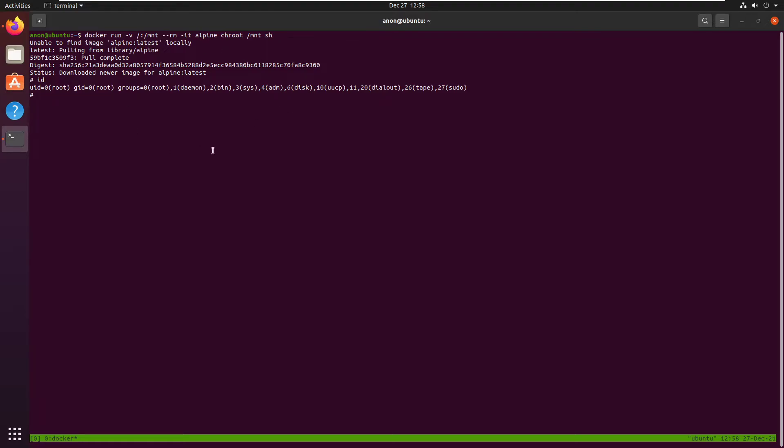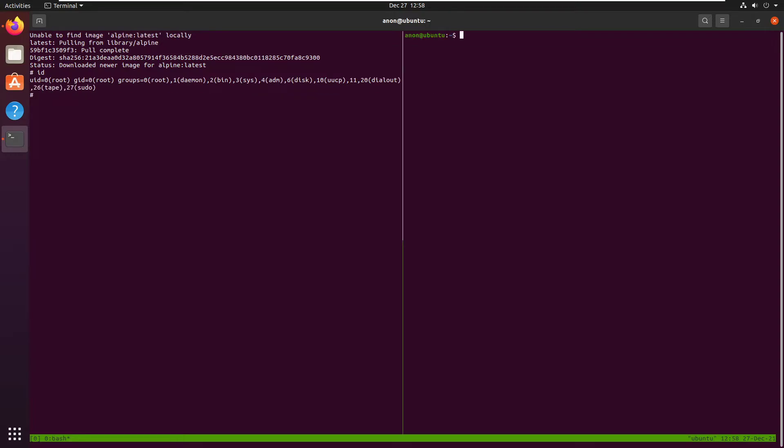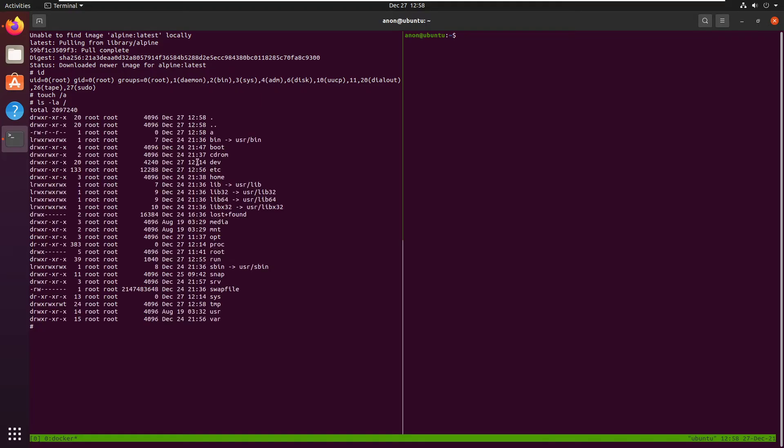So this is our container, not our actual host machine. But this is our host machine. So what we're going to do is we're going to create a file on root directory on the container. Here we go.